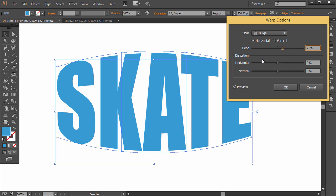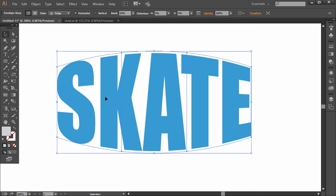And so once we have, once it looks like how we want it to look like, and make sure if it's not changing, just make sure Preview here is checked. Alright, so click OK, and we've got our effect.